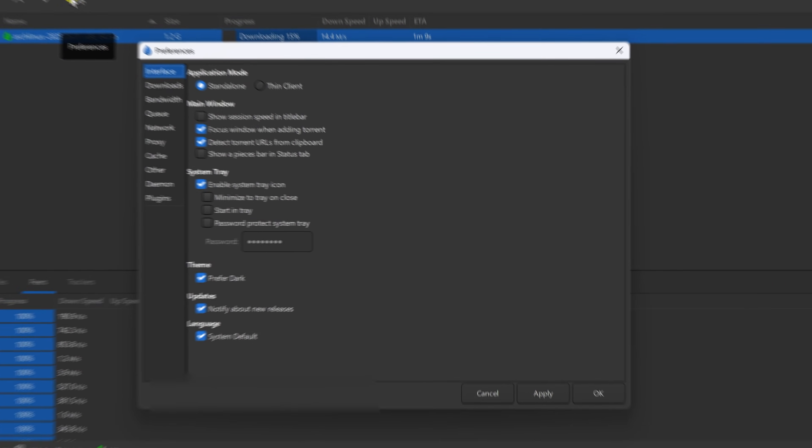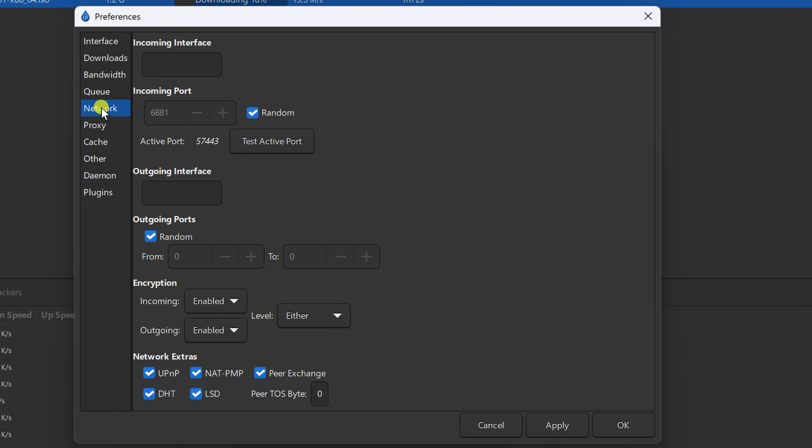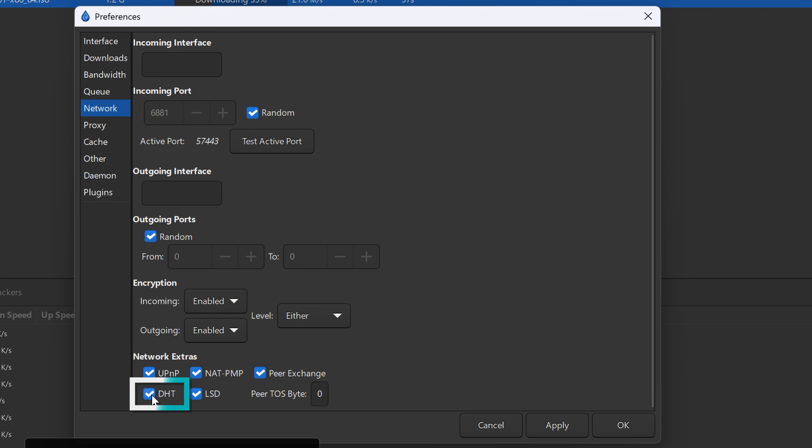So what powers this? DHT, or distributed hash table. Think of it as a giant decentralized phone book. When all you have is the fingerprint, DHT helps find matching peers. This is what makes magnet links work without needing a file or a tracker. Just make sure DHT is enabled in your torrent client settings.